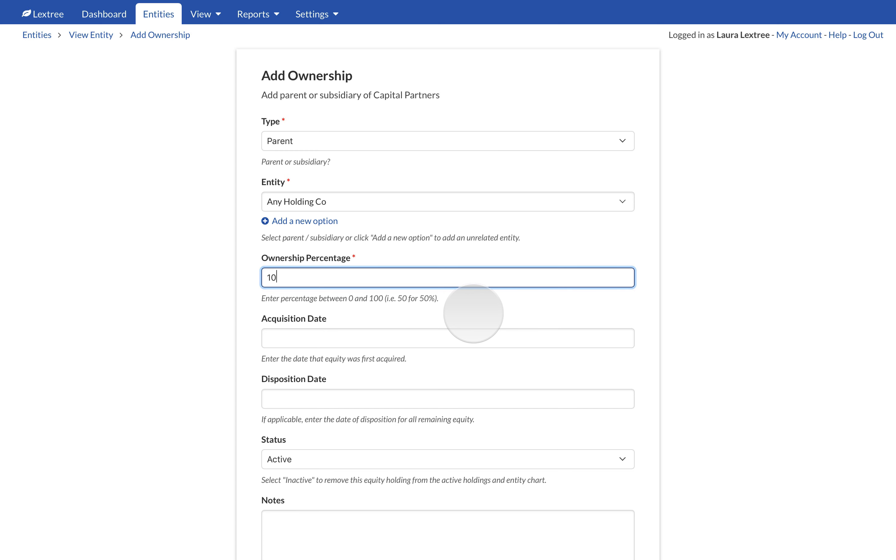You can, however, enter 10.1, which means 10.1% of the company. LexTree displays an error when the total amount of equity ownership exceeds 100%.